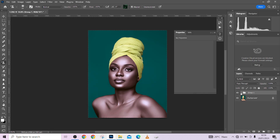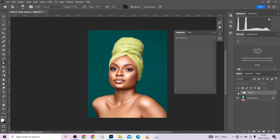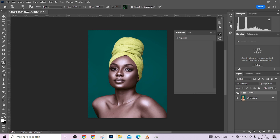We'll do the same thing with the mask — copy and replace it — then drop the opacity down a little. Now drop the opacity of the whole group so it doesn't look unrealistic. Let's look at the overall before and after: this is the image before all the adjustments, and this is after.